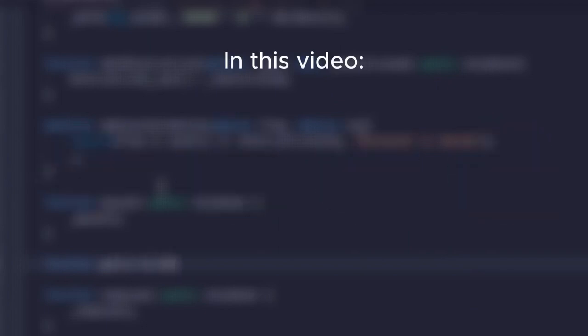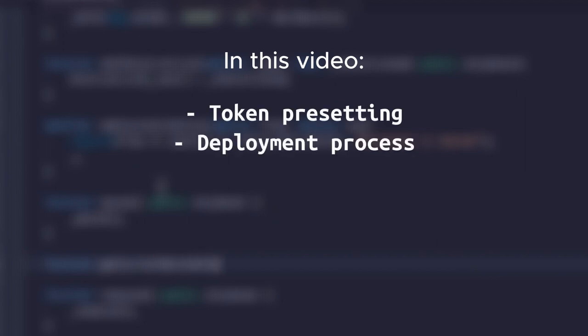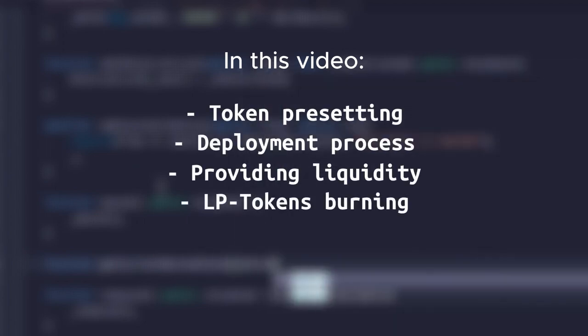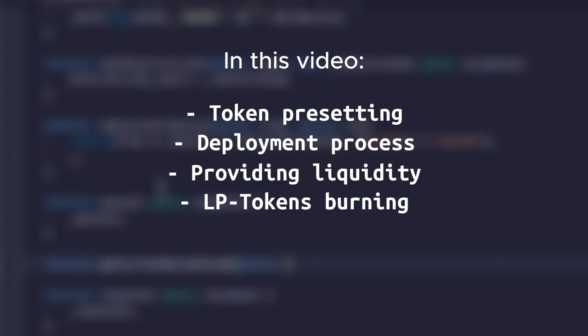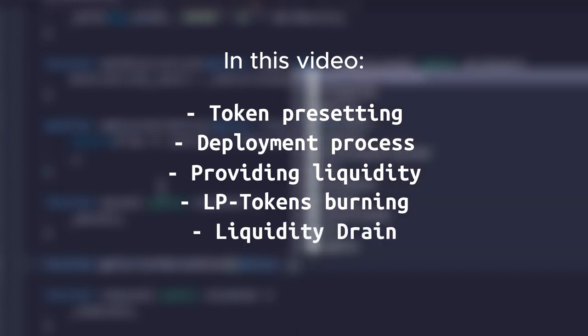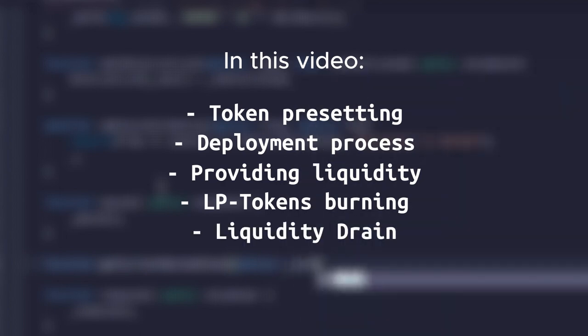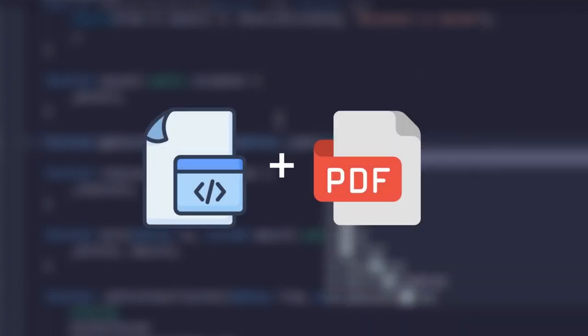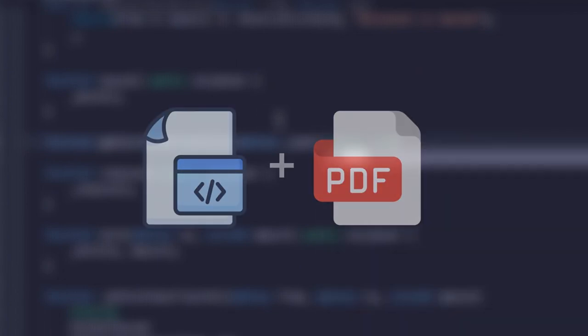In this video, you will see token presetting, deployment process, providing liquidity, LP tokens burning, and actually, liquidity drain. Watch this video to the end and learn how to get the token source code and PDF guidelines on how to use it. And we're starting out.